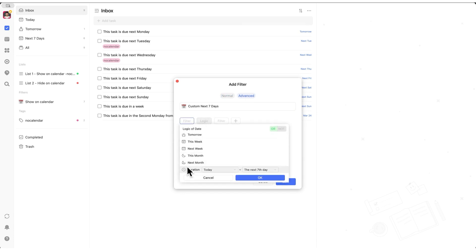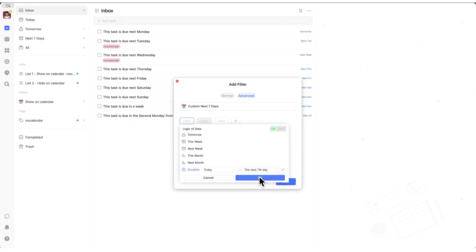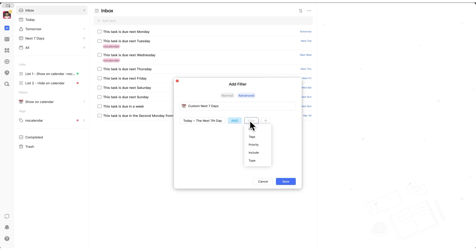ranging from today to next seven days. Click and, and then add any exclusions you need. For example, in this case, we're going to use the no calendar tag again, then save your filter.